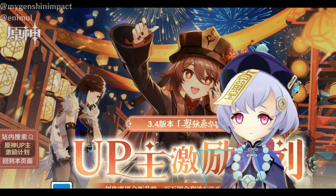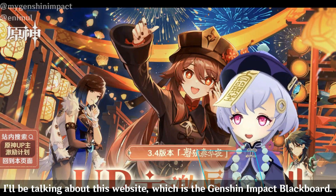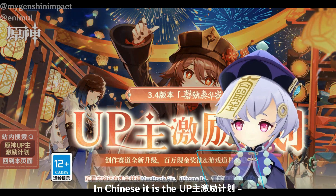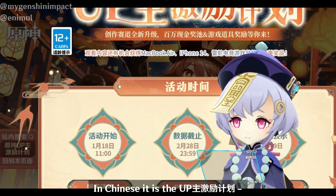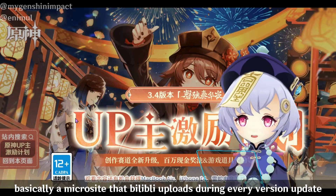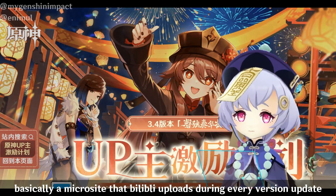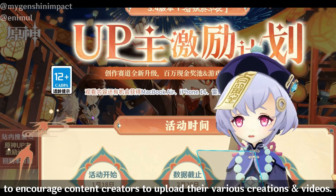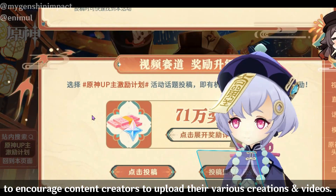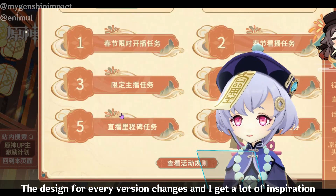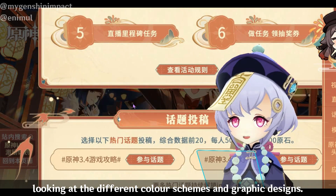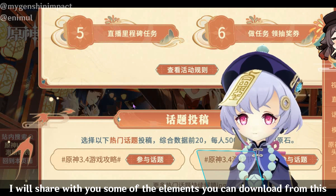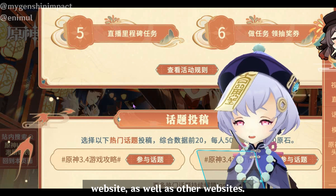We're talking about this website which is the Genshin Impact Blackboard. In Chinese, it is the UpJuGiWa — basically a microsite that Bilibili uploads every version update to encourage content creators to upload their various creations and videos. The designs for every version change and I get a lot of inspiration looking at the different color schemes and graphic designs. I will share with you some of the elements you can download from this website as well as other websites.